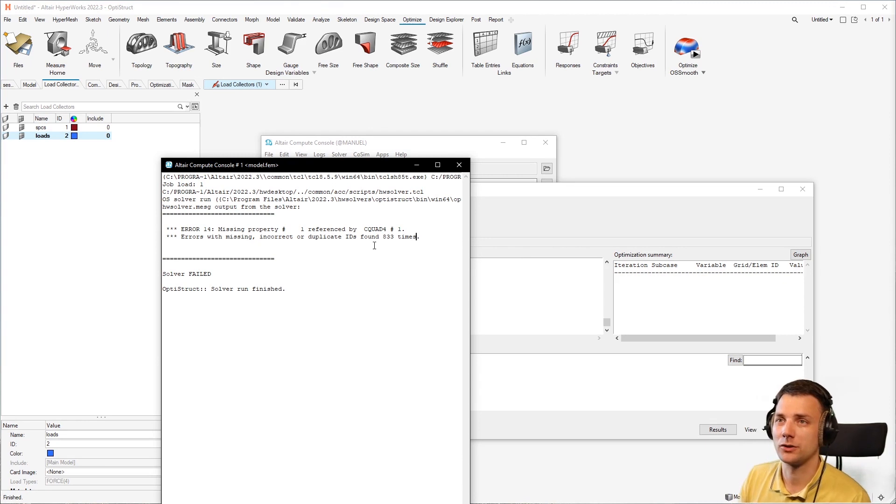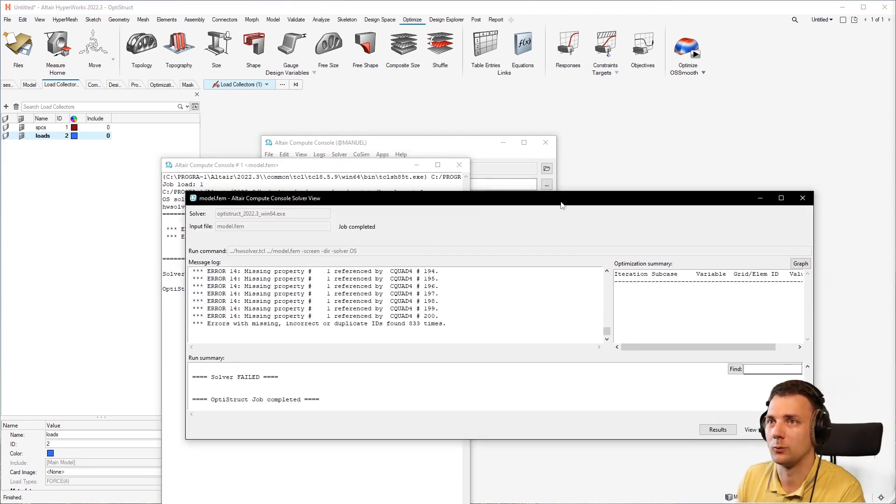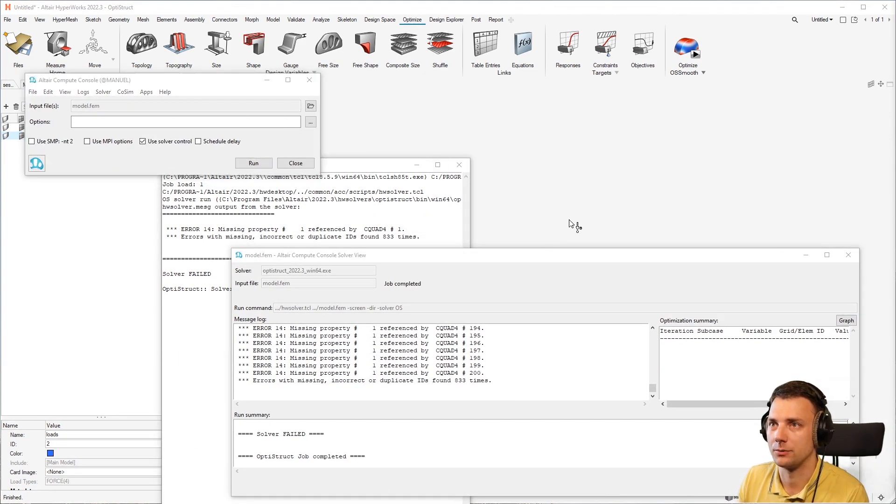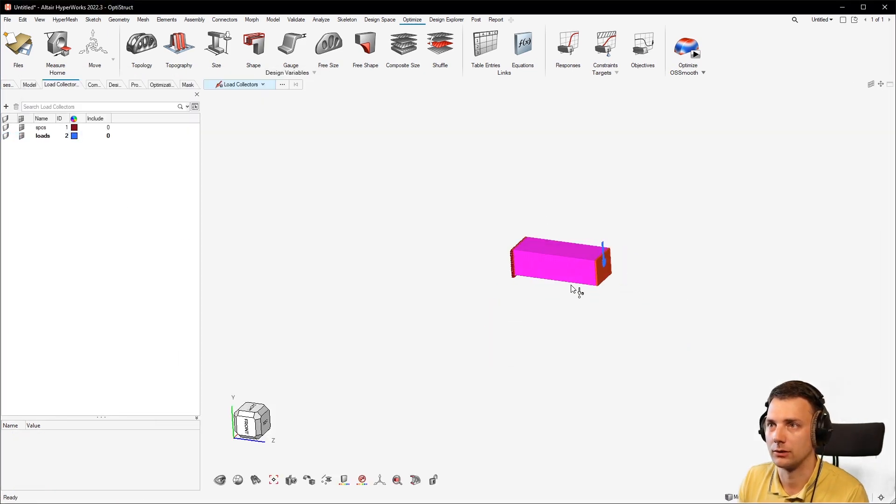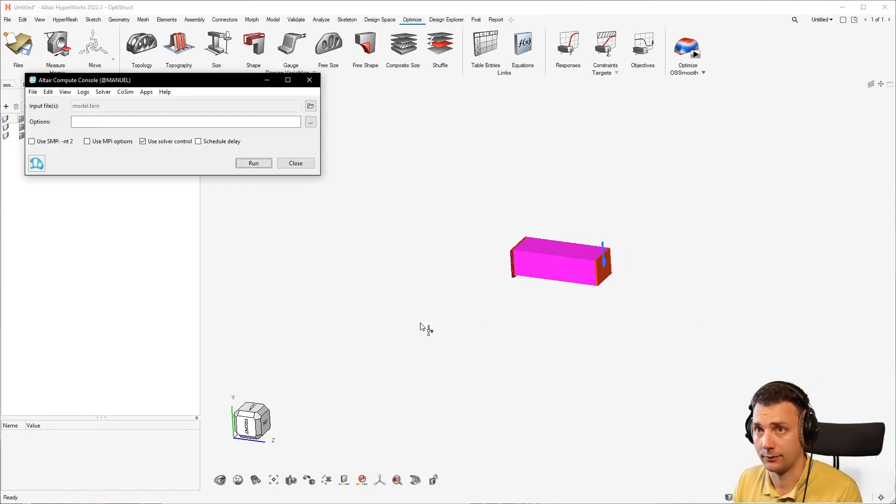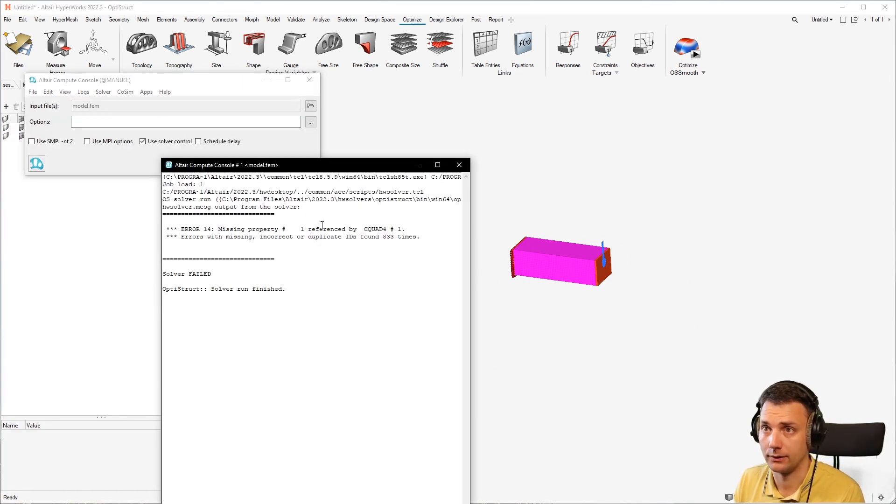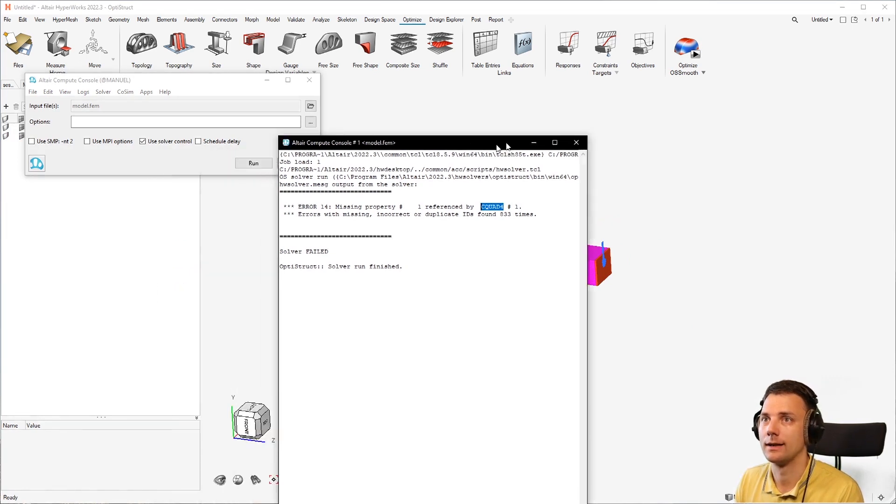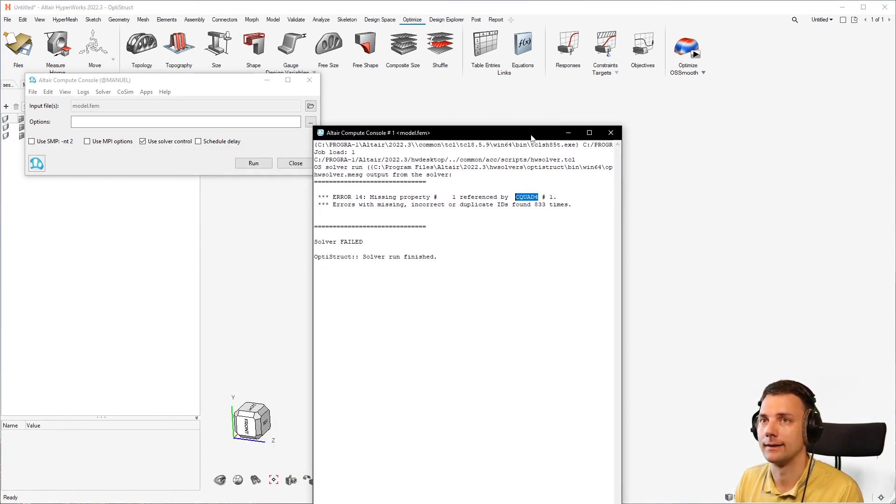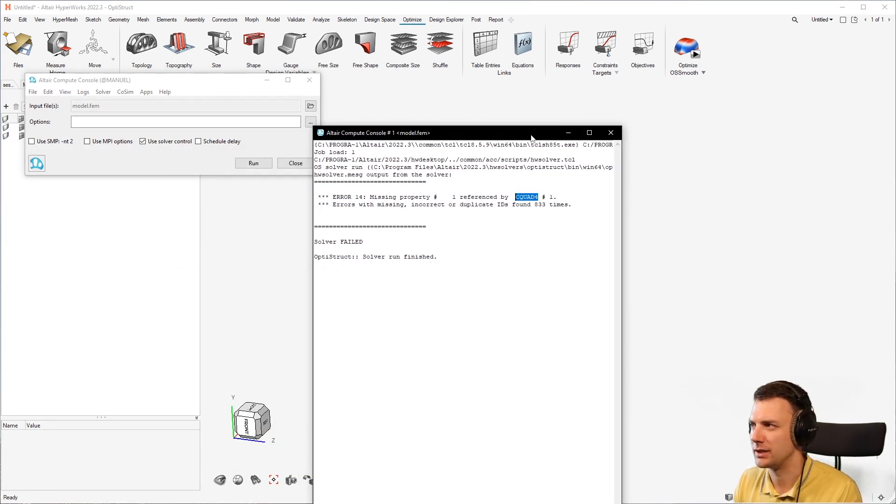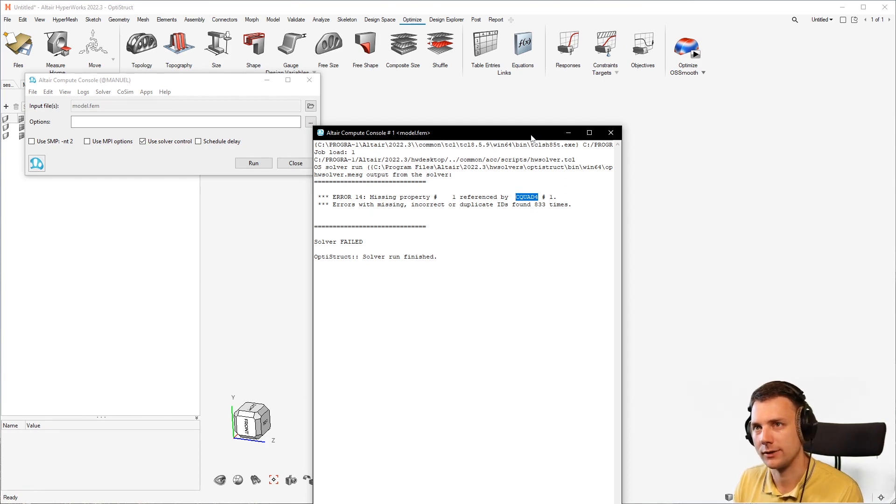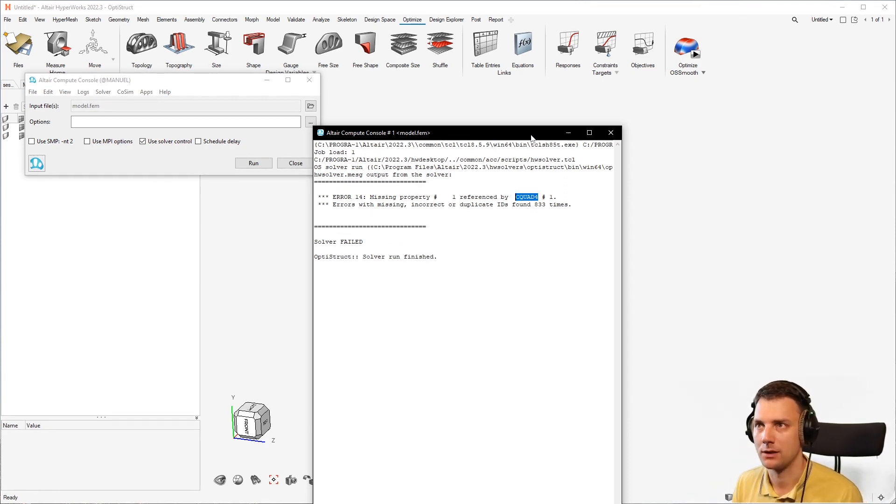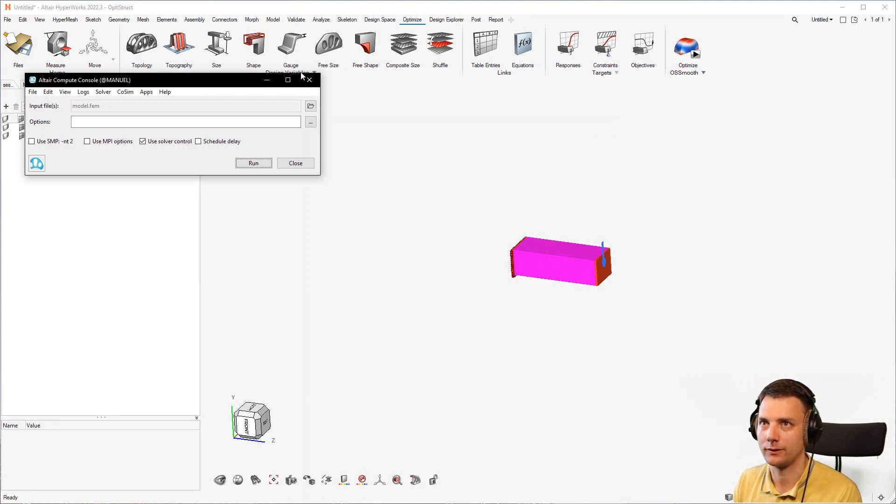What should strike you here is that we have a 3D topology optimization model referencing a C-quad. C-quad is a 2D shell element, which means you have some 2D elements in your 3D model with no property or the wrong property assigned to it. Now, how to fix that?